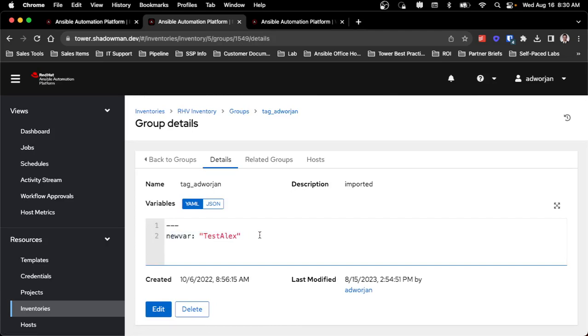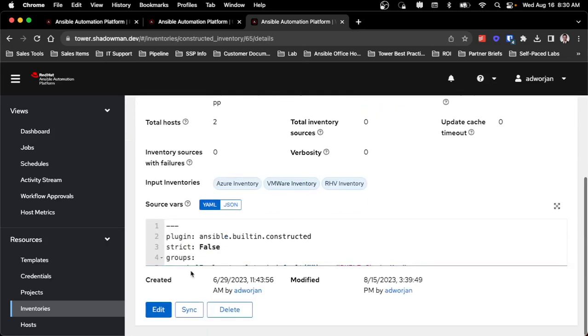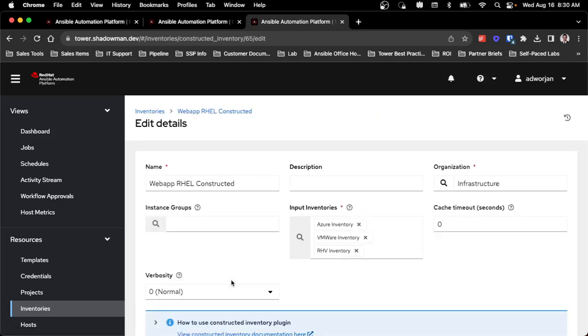So I've already got a constructed inventory that I created, conveniently called Web App RHV Constructed, and I've already set up some limits. So let's walk through what this looks like.